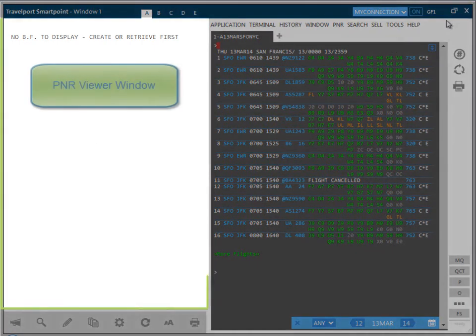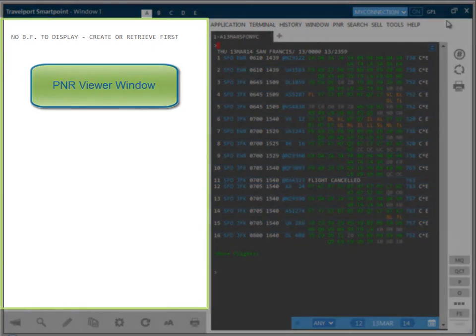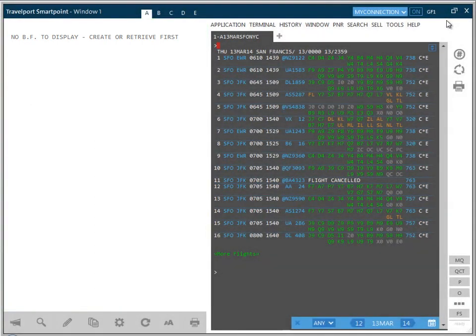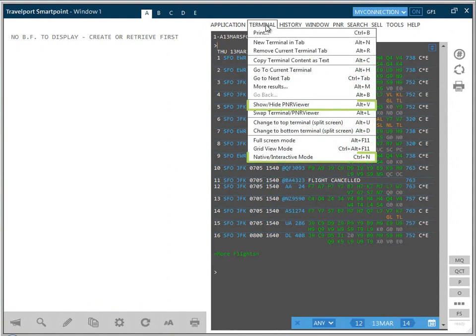To the left of the screen is the P&R viewer window. This automatically refreshes the booking you are currently working on. The auto-refresh feature can be disabled from the terminal drop-down, along with other options such as hiding the P&R viewer window.